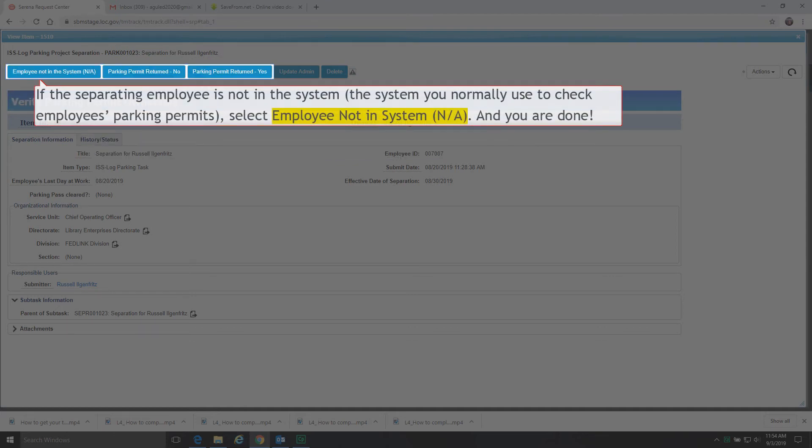If the separating employee is not in the system, the system you normally use to check employees' parking permits, select Employee Not in System, N.A. And you are done.